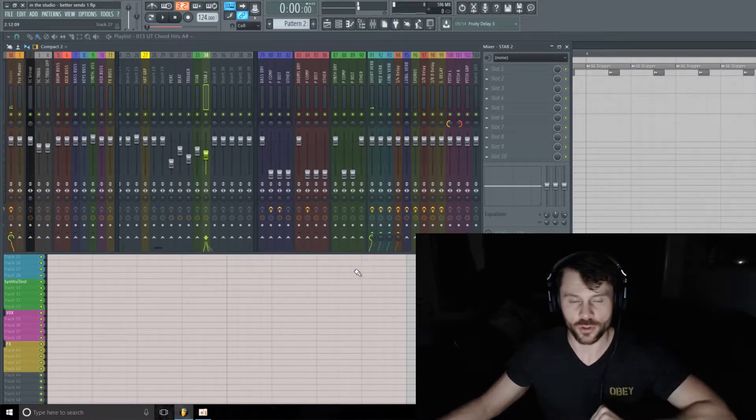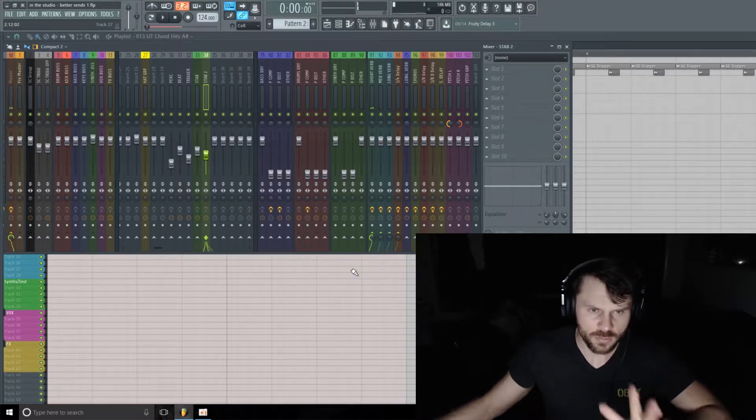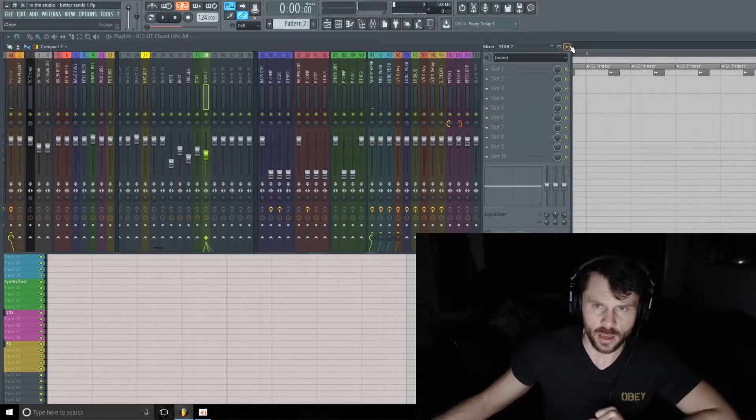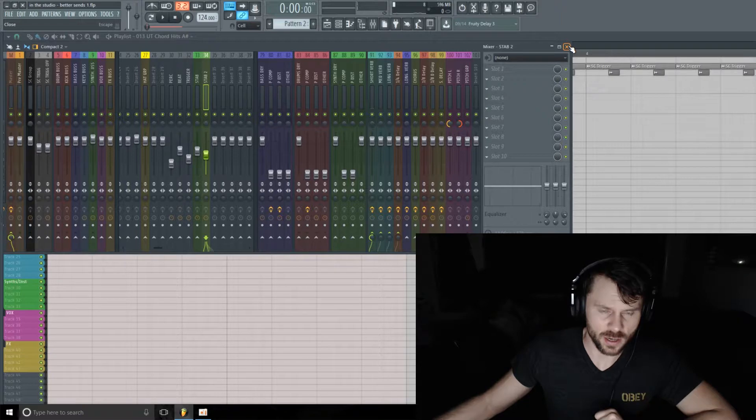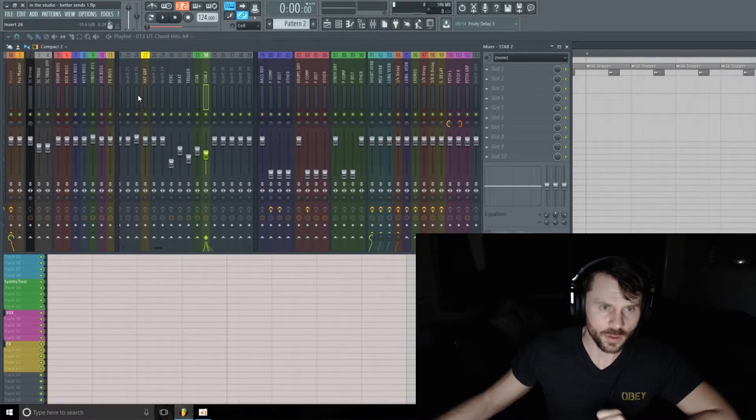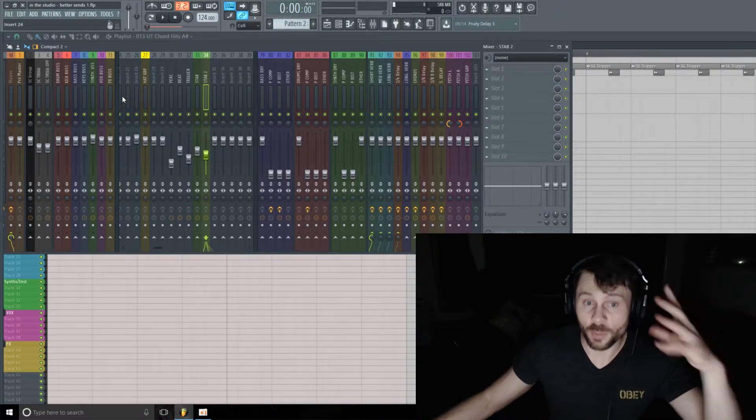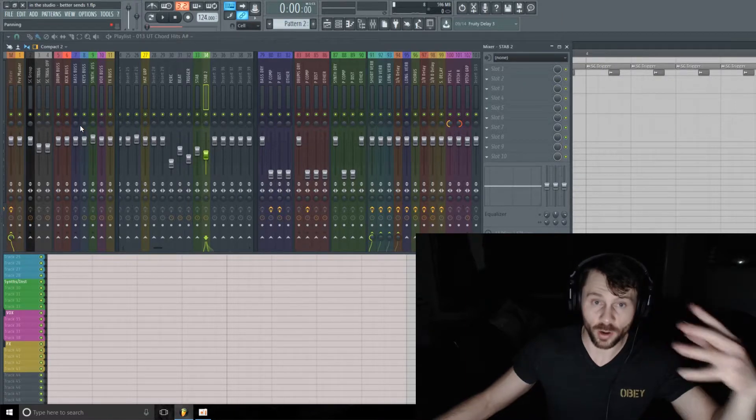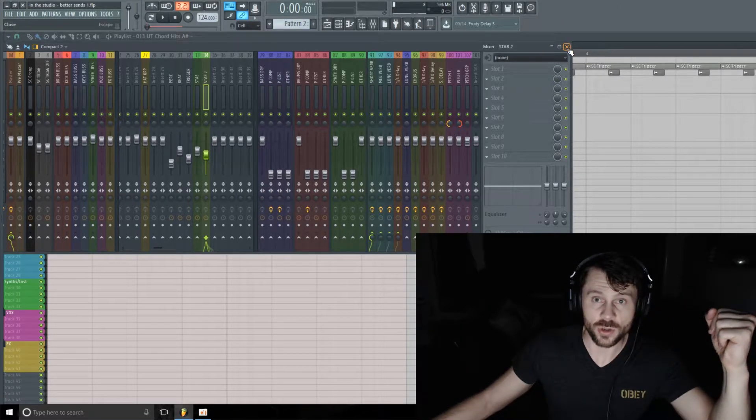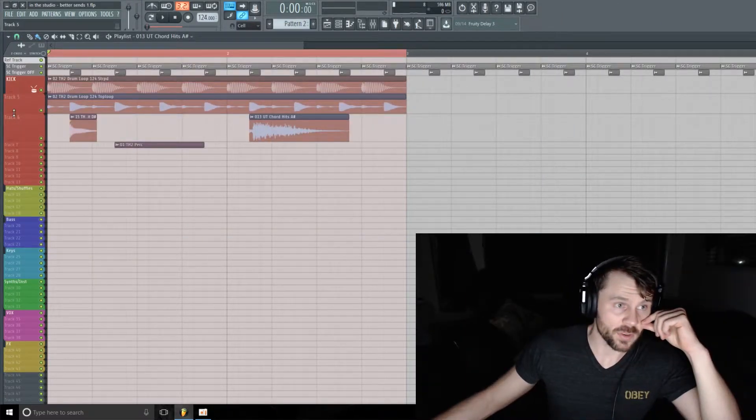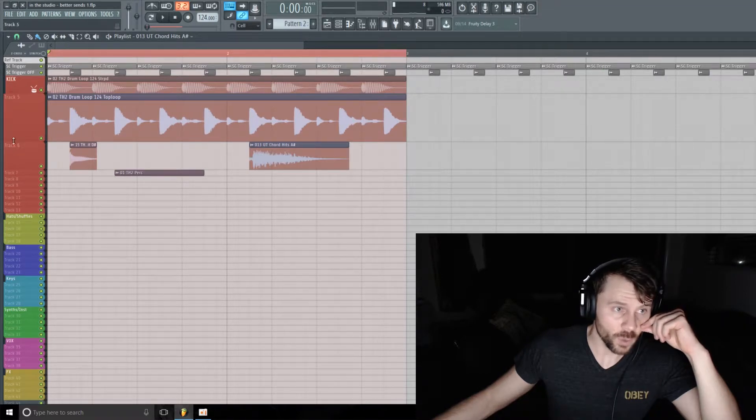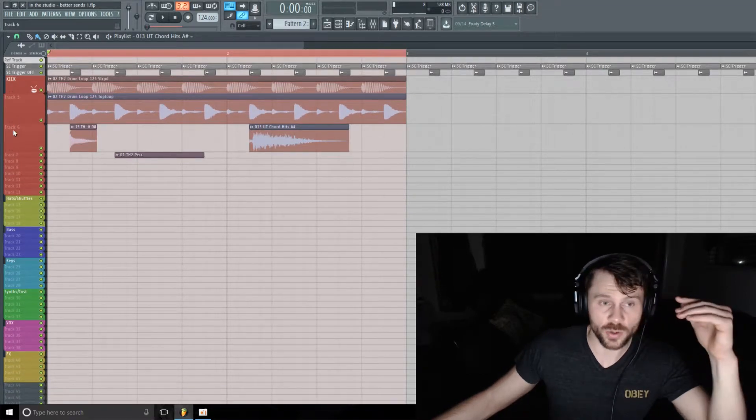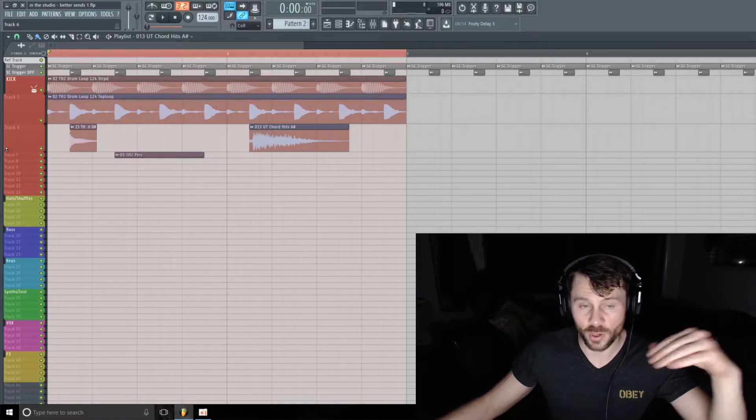Okay, and I'm going to kind of exaggerate the send amounts just for the purpose of the video and the demonstration. So that's doing its thing. Now I want to give this reverb delay signal a little bit of rhythm.